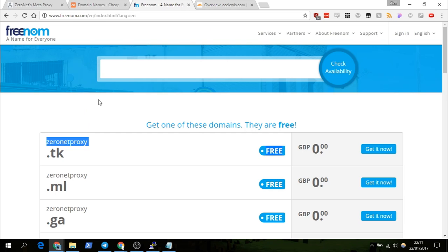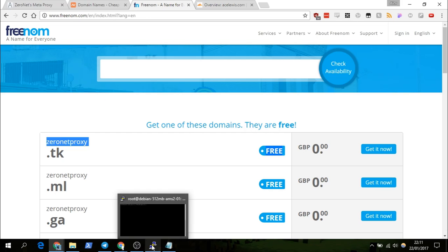Once you have your domain you can add it to your DNS provider. My DNS provider is Cloudflare. What we'll do is first set up the ZeroNet server and then connect it to the DNS.